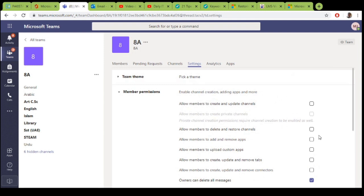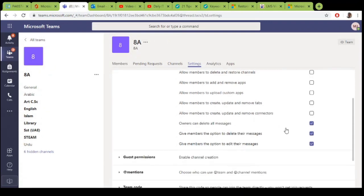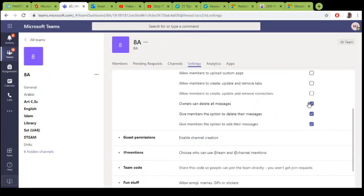Disable all the options like allow members to delete or restore channels. Don't allow them because they will start adding channels. They can create channels. Only allow these three options to teachers.